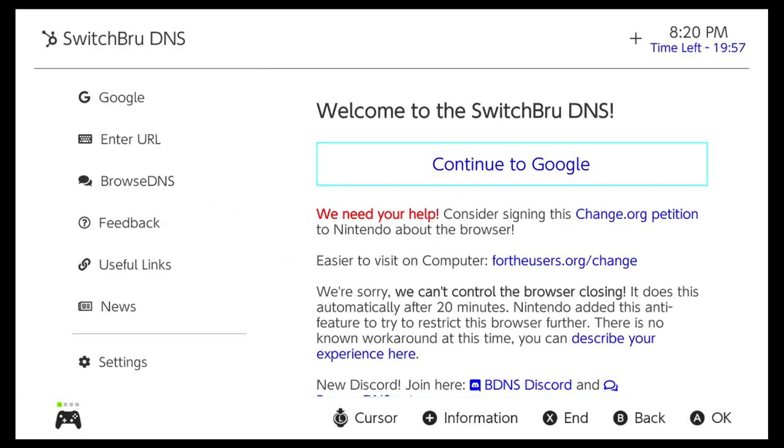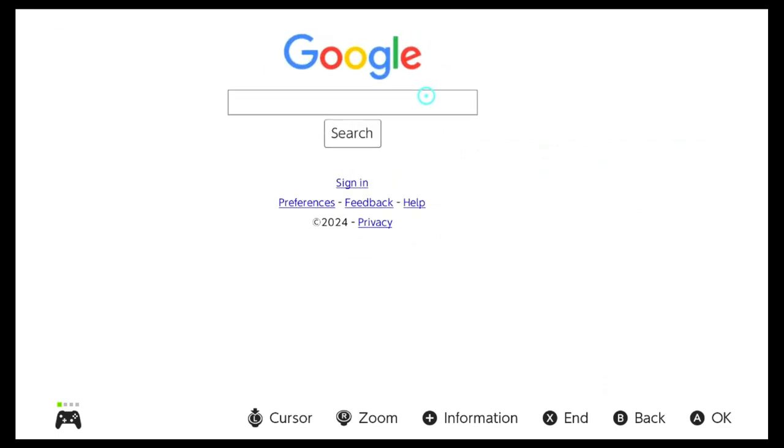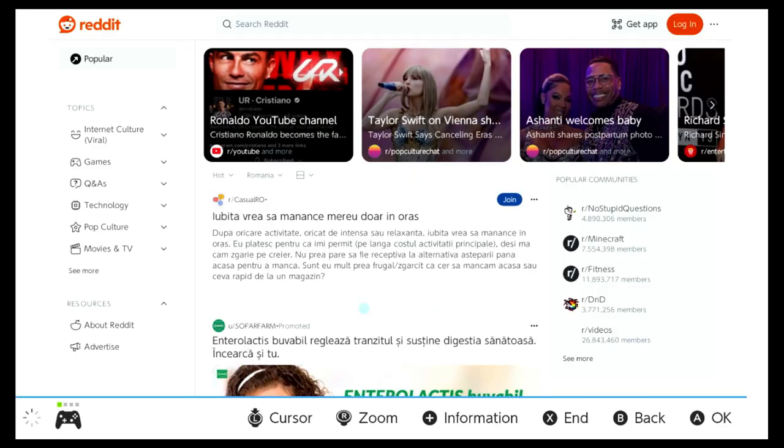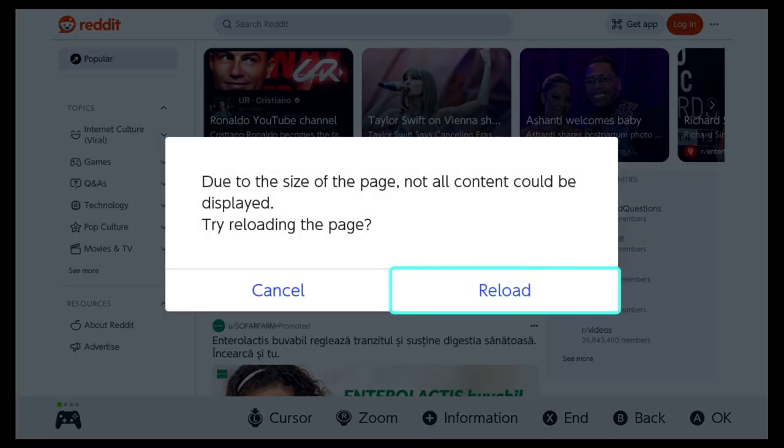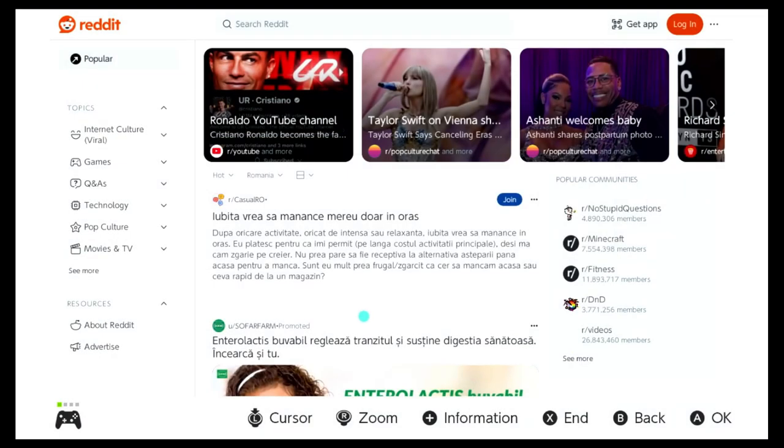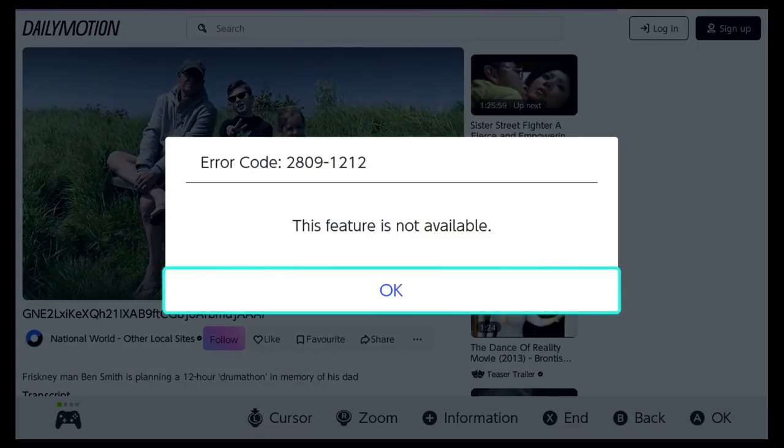But unfortunately, this is only for show, you can't do much with this browser. First, you can't watch YouTube, almost any page you visit you get a prompt that the page is too big, you can't watch videos.